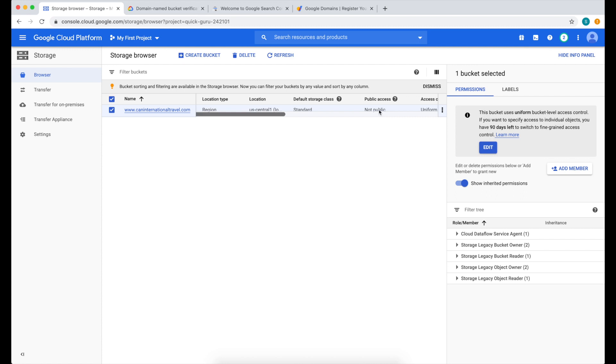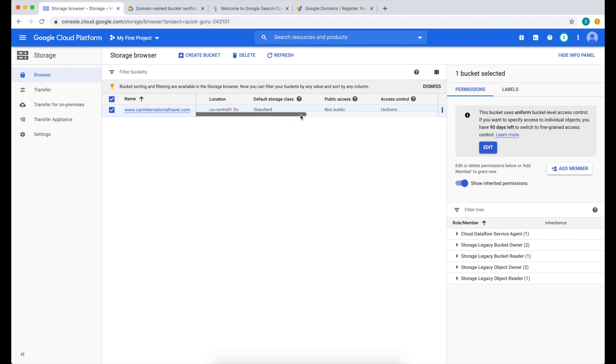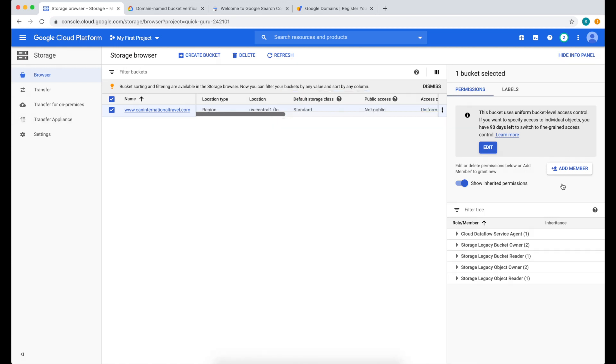Now the next thing we need to do is make this public. Currently it says public access is not public. To do that, click Add Member.